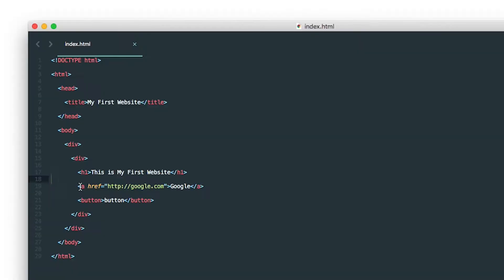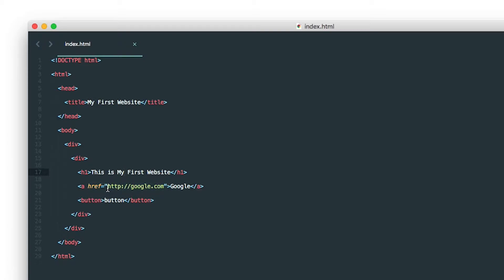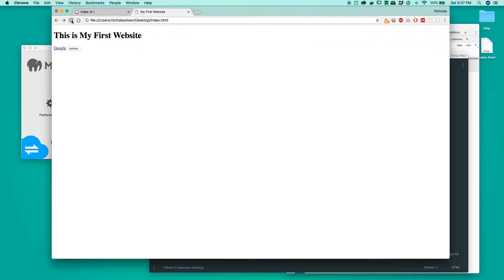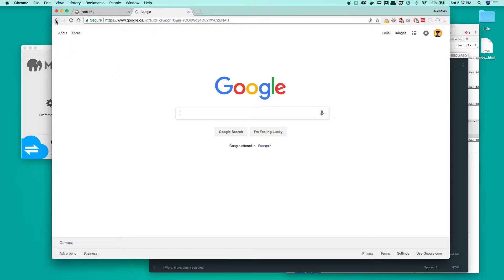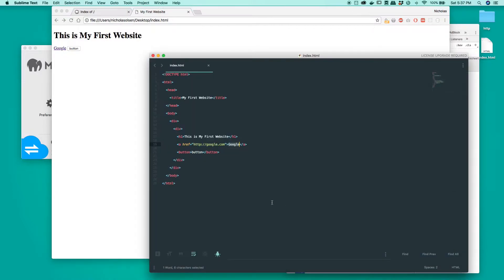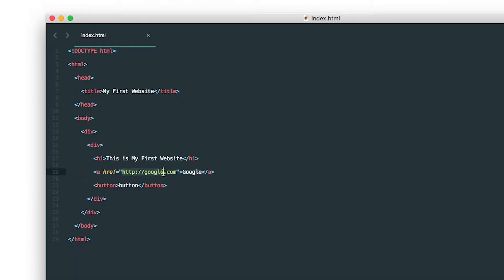In the last tutorial we just touched on navigation right at the end with the anchor tag. To recap: we've got this anchor tag, we have an attribute called href which stands for hypertext reference, and inside it a URL that directs us once we click on the text. If we go to our website and click on Google, it takes us to the Google page. That's essentially what navigation does, but instead of going to an external source, we're going to keep it within our website directory.